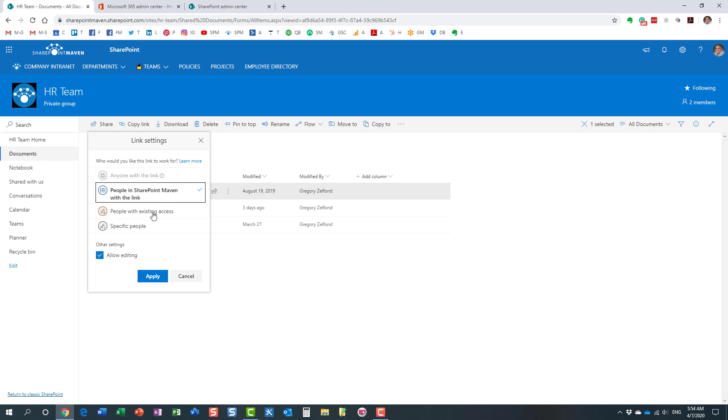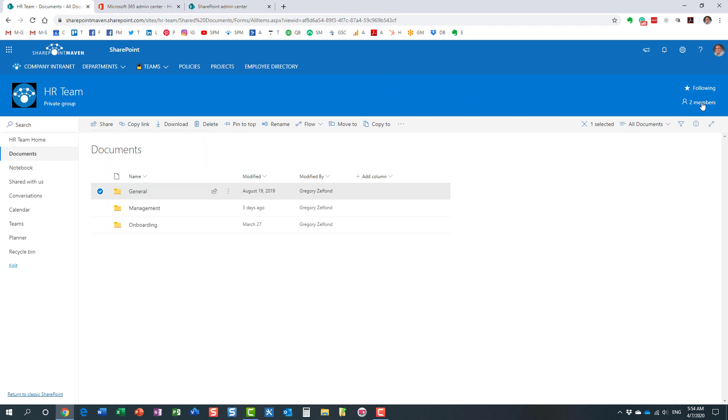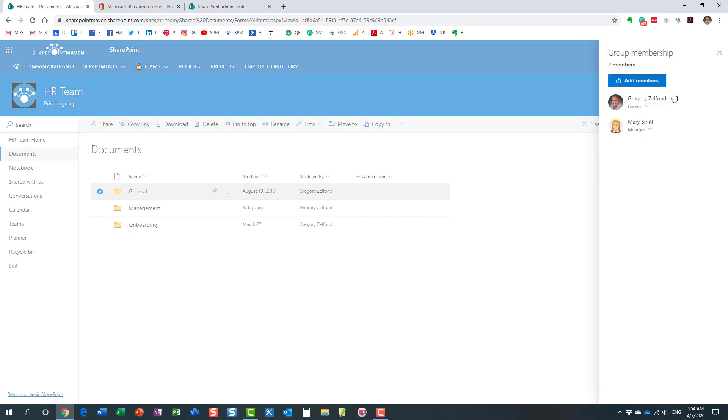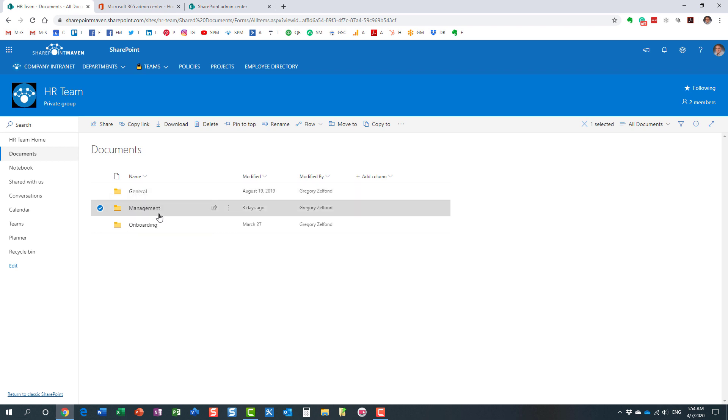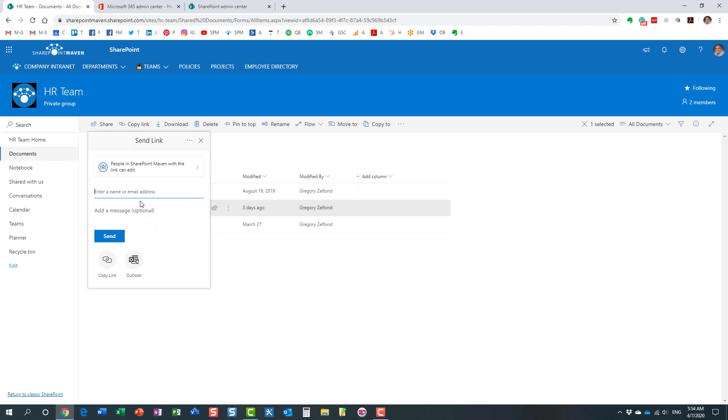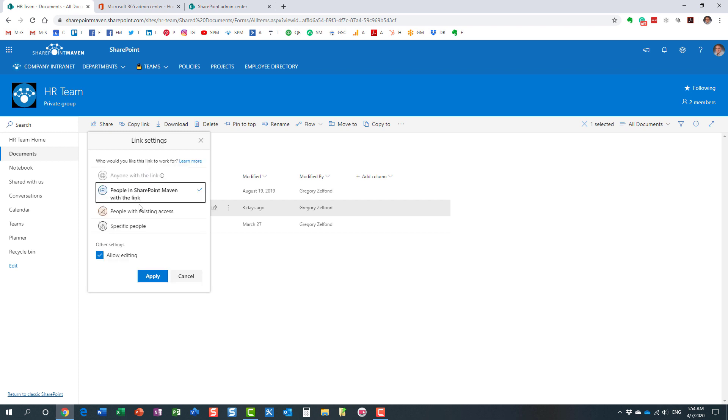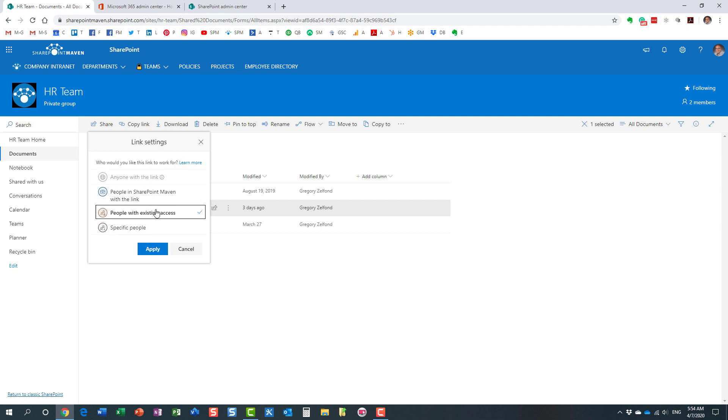People with existing access, this pretty much only, what that means is that, let's say Mary is part of the site. Mary is my team member. Mary is part of the site. So what that means is that if I decide to share this content, but I really don't want Mary to forward it to anyone else, that link, what that means is that I can leave people with existing access.